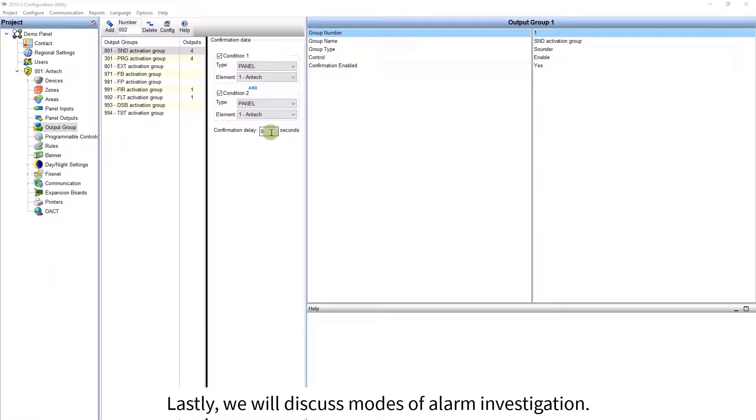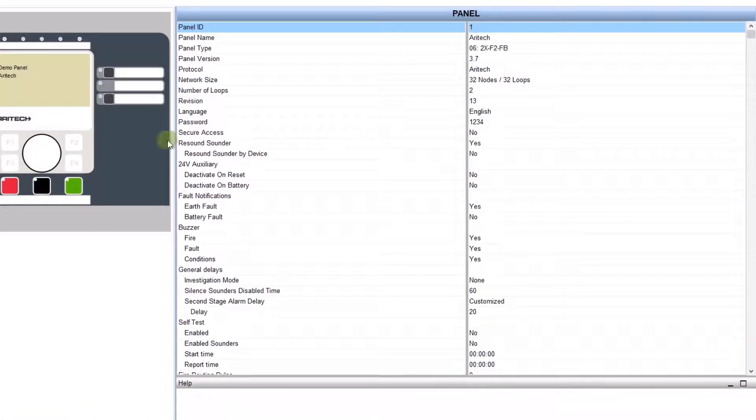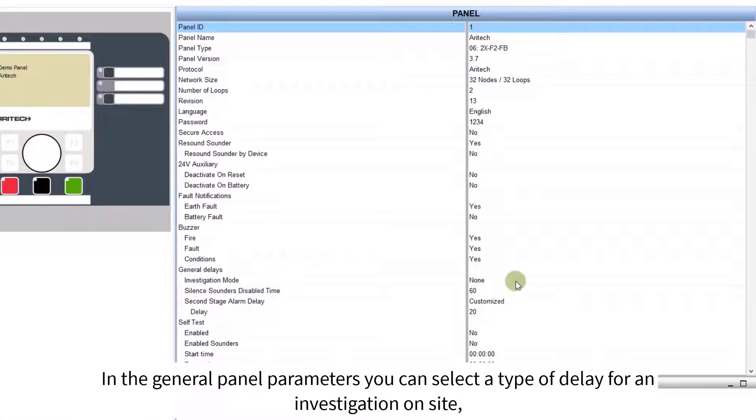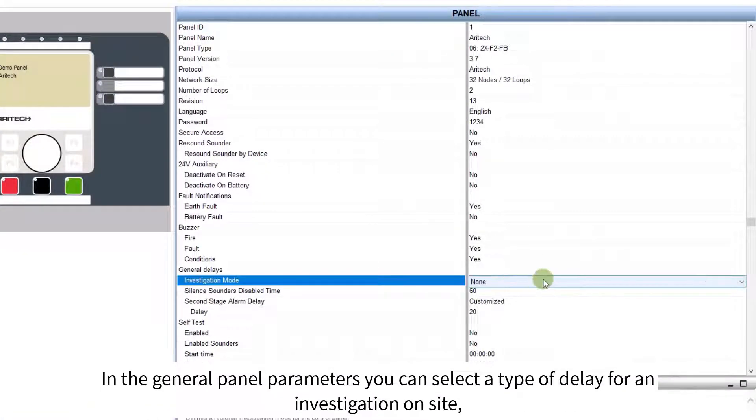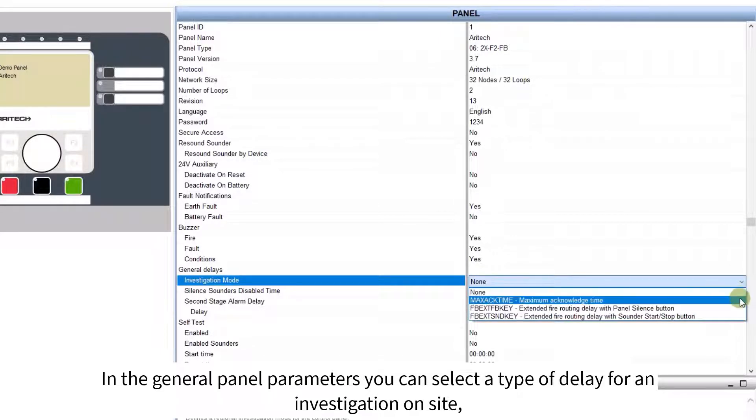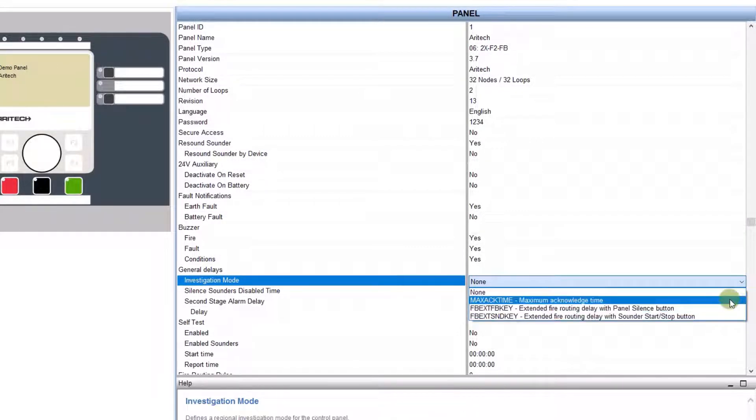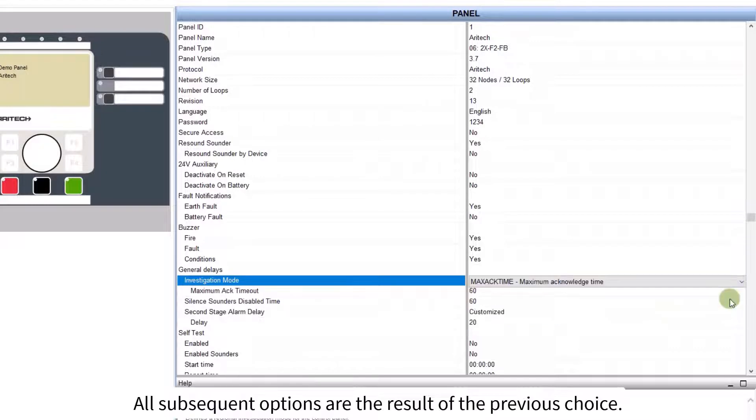Lastly, we will discuss modes of alarm investigation. In the general panel parameters, you can select a type of delay for an investigation on site, in case of fire alarm detection. All subsequent options are the result of the previous choice.